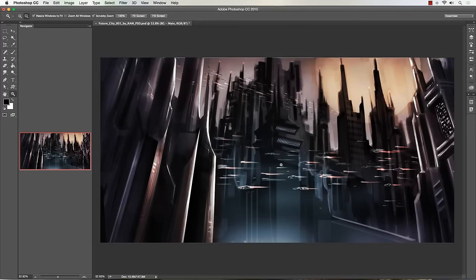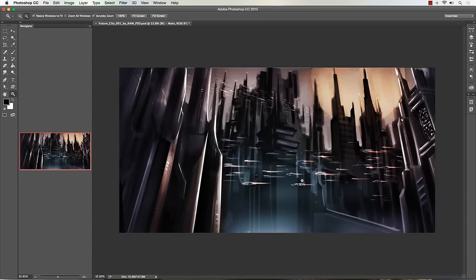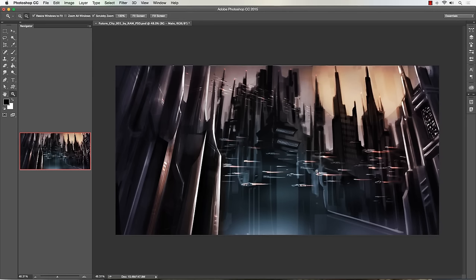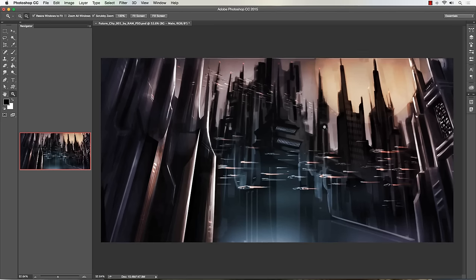Hey, what's up everybody, Rob Marzullo here, RAM Studio Comics. Welcome back. Today I want to show you a quick digital painting tip and trick, so let's go ahead and get started. Right now I've got a basic painting that I'm working on — about an hour into it — just blocking in large shapes, working on composition first, lighting elements, and kind of getting the whole thing going.